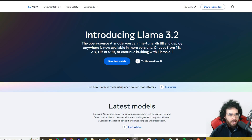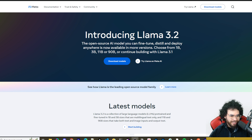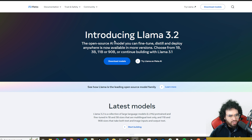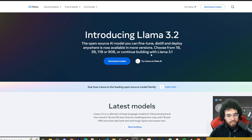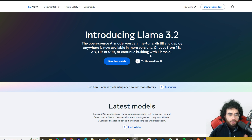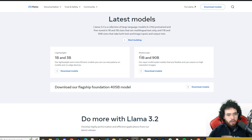Here we are on the Meta Llama website — links to all the websites we talk about will be in the description below. Introducing Llama 3.2: the open source AI model you can fine-tune, distill, and deploy anywhere. It's now available in more versions — choose from 1B, 3B, 11B, or 90B, or continue building with Llama 3.1.